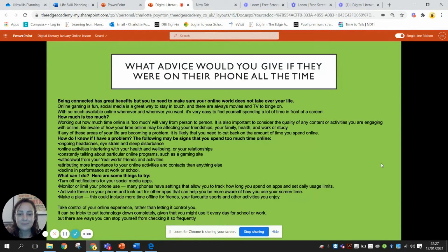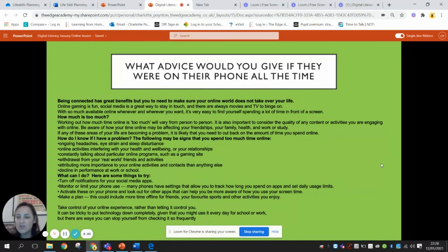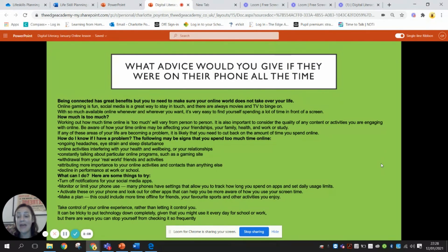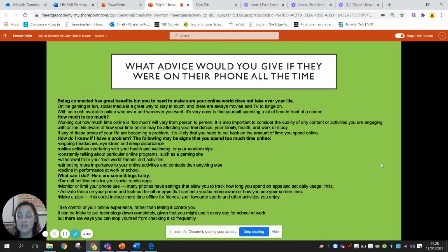Now imagine the phone is all set up but their parent says the child is spending too much time on it. I want you to read through the information on screen and think of three ways you could tell straight away if a young person is spending too much time on their phone, and then three practical, doable ways you could manage their time on social media. Pick out the best three signs and the best three solutions. Pause the video now.